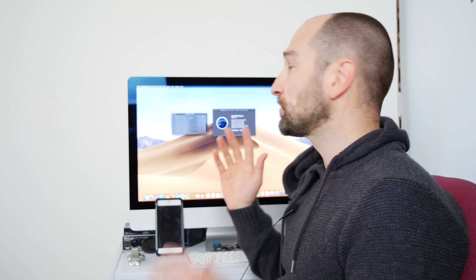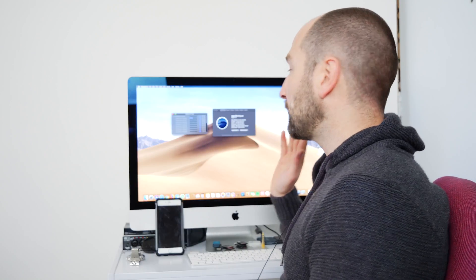Howdy guys, this is Shane. I thought I'd put together a quick video letting you know my experience upgrading to macOS Mojave using Final Cut Pro 10.